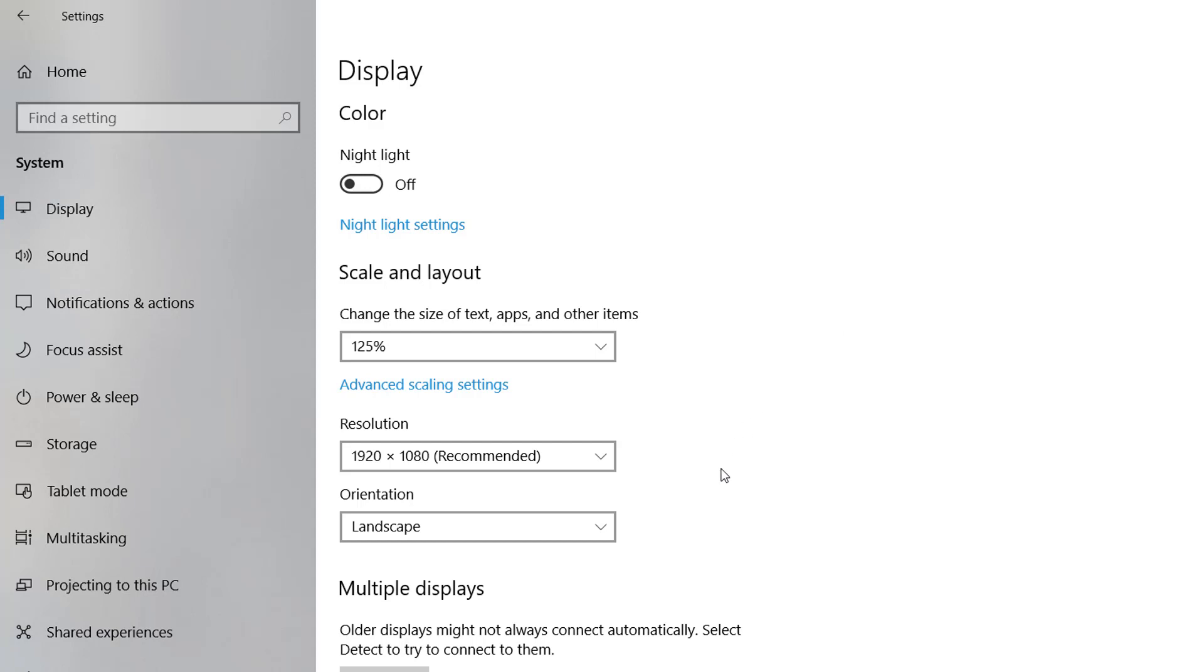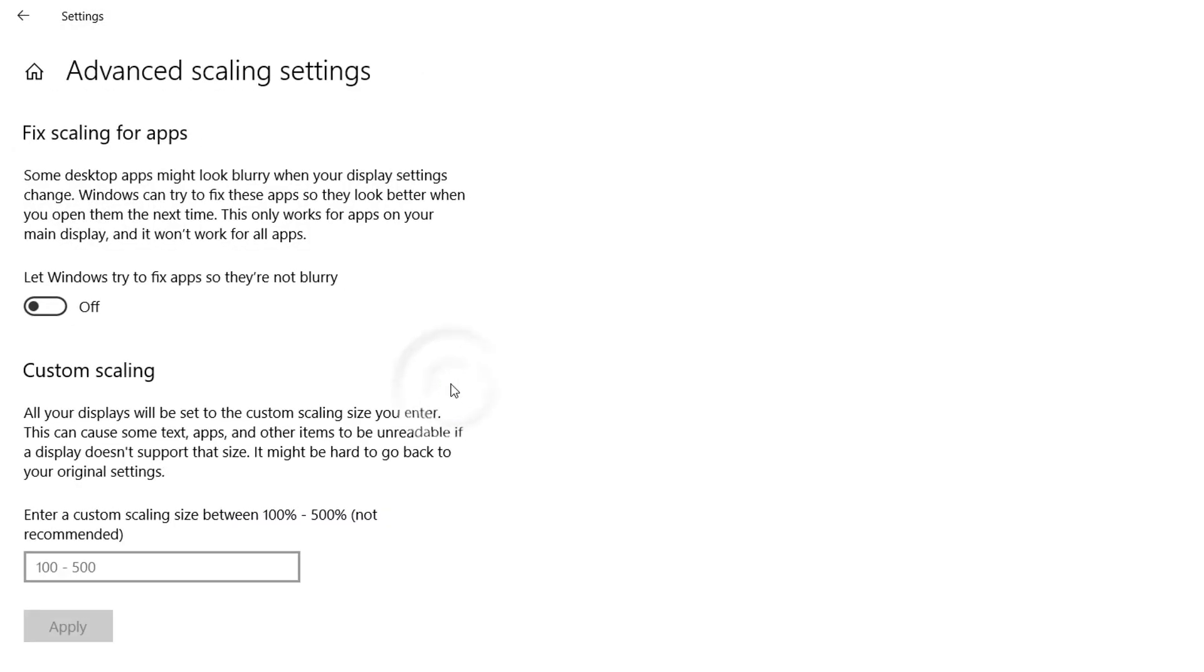When Display appears on the right side, you have to choose Scale and Layout. Here you will find Advanced Scaling Settings. Simply click that, and then you'll find 'Let Windows try to fix apps so they're not blurry.' Just simply turn it on.